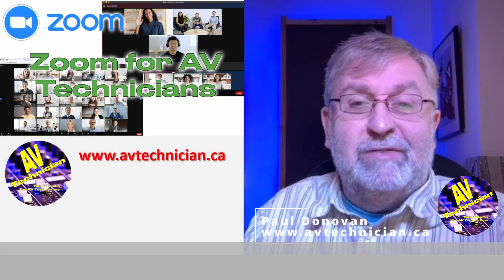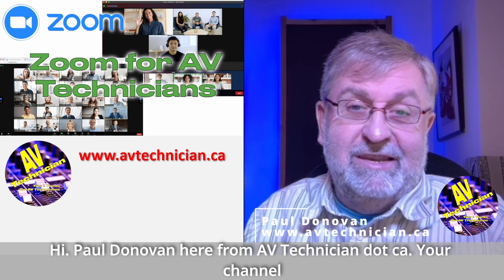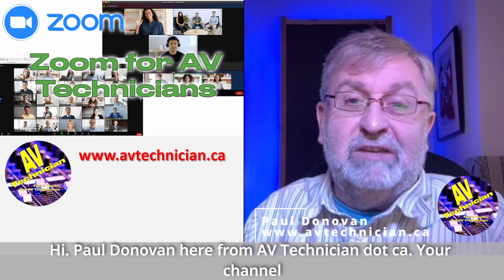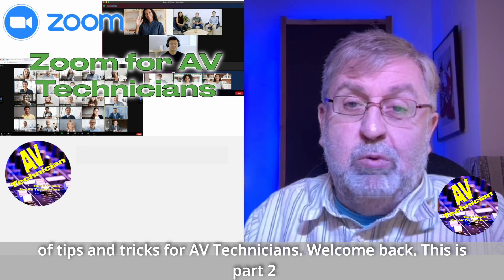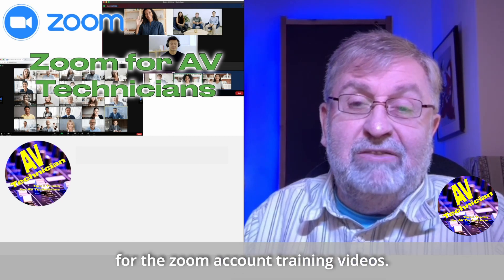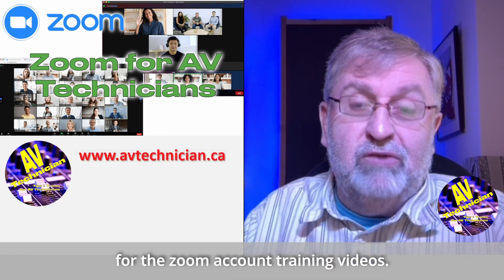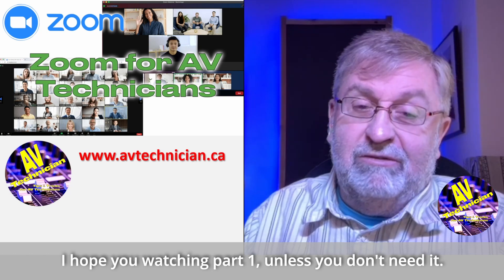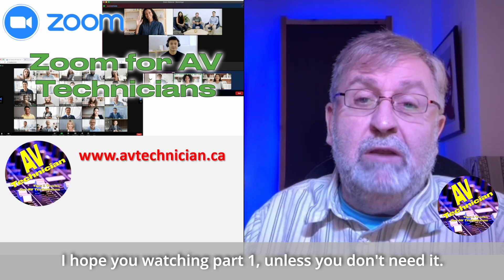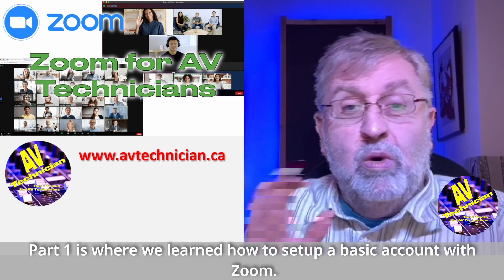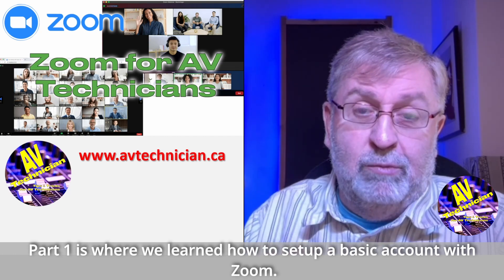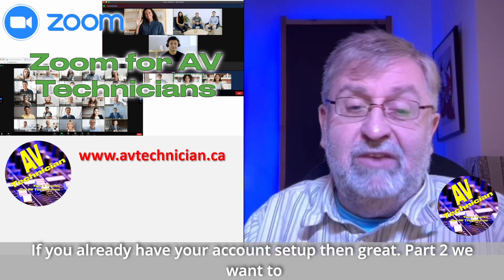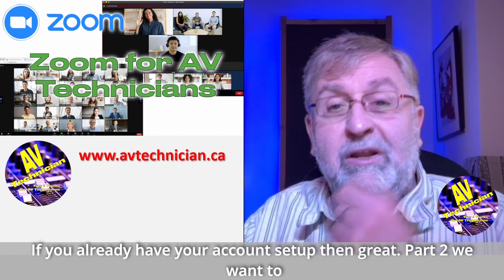Hi Paul Donovan here from avtechnician.ca, your channel for tips and tricks for AV technicians. Welcome back, this is part two for the Zoom events and Zoom account training videos. I hope you watched part one unless you don't need it. Part one is where we learned how to set up a basic account with Zoom.